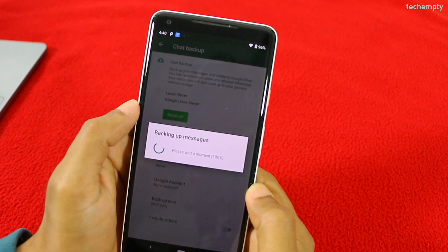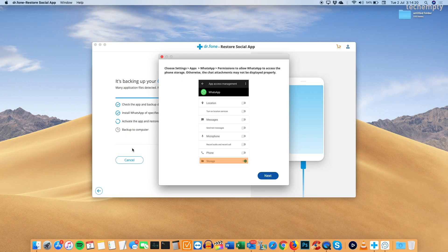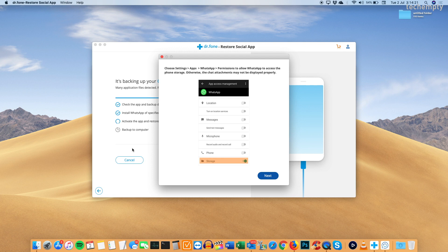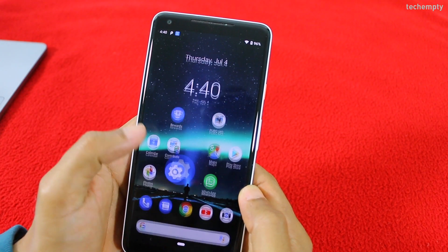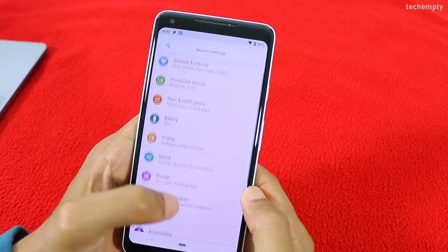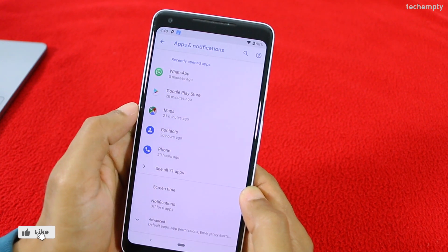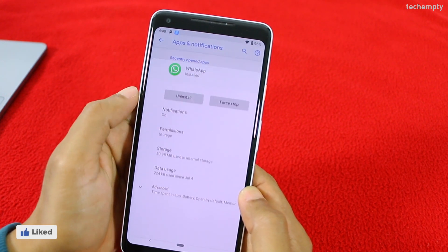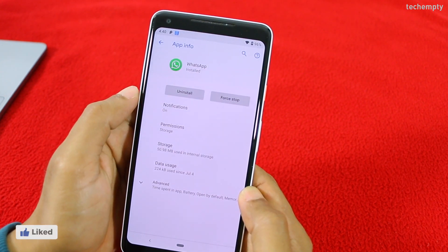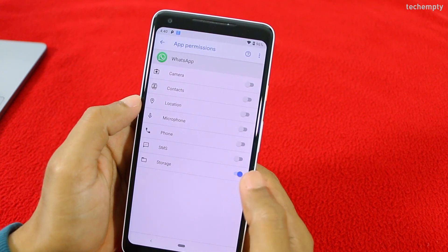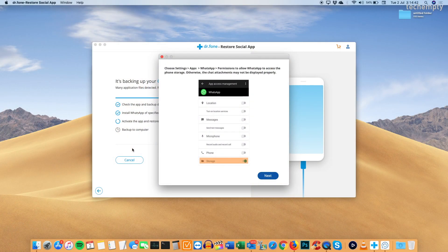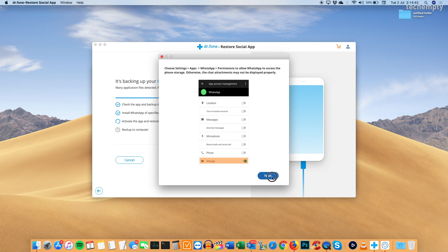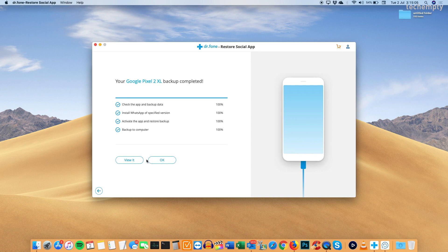Now come back to the PC, then tap on next, then yes when you change the backup options. Now, to display the chat attachments properly, you need to enable the storage permissions of WhatsApp. To do that, go to settings, then apps and notifications, then WhatsApp, then permissions, then here enable storage. Again switch back to PC, then tap on next. Finally, you are done with Android backup. You can view it or quit by tapping on OK.